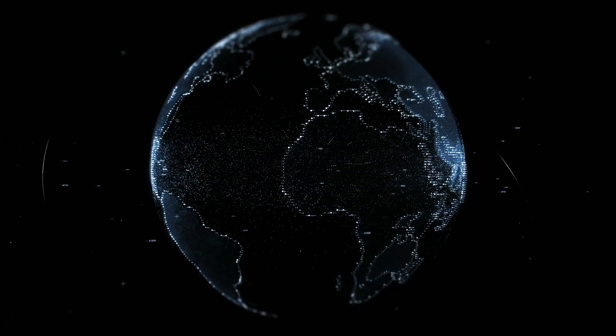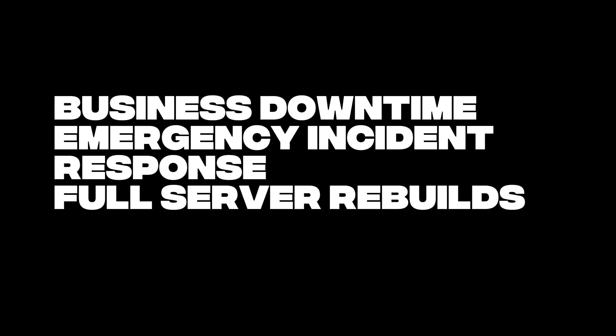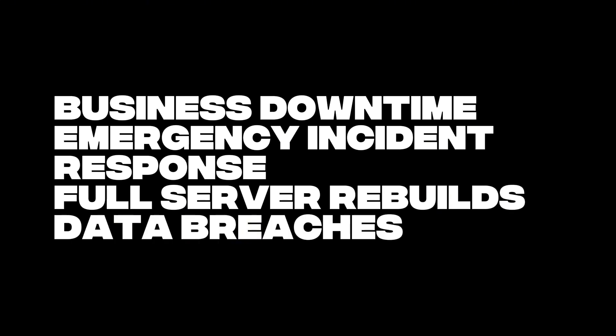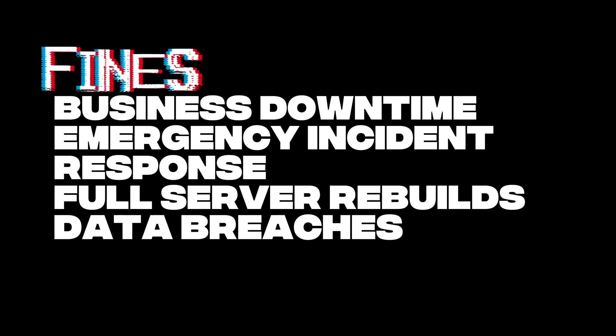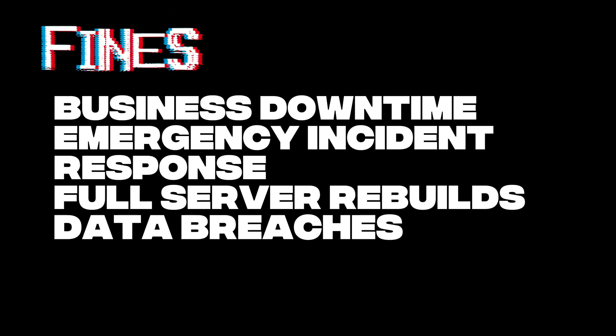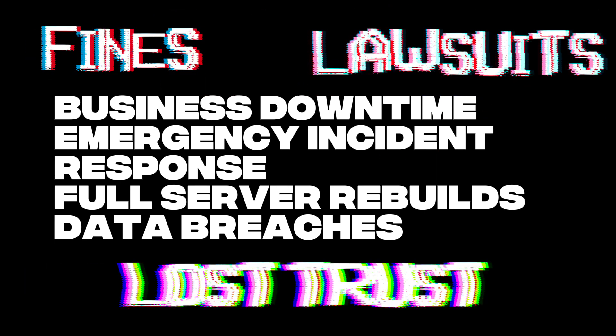Thousands of sites compromised, business downtime, emergency incident response, full server rebuilds. In some cases, data breaches. Which means fines, lawsuits, lost trust.